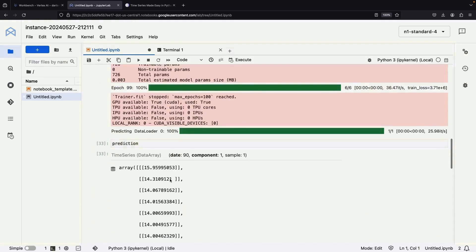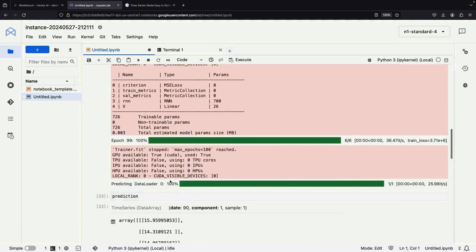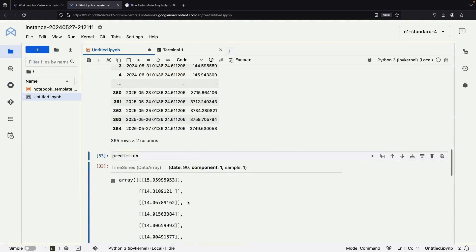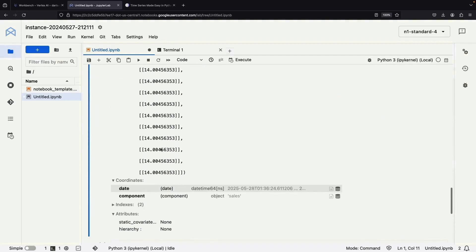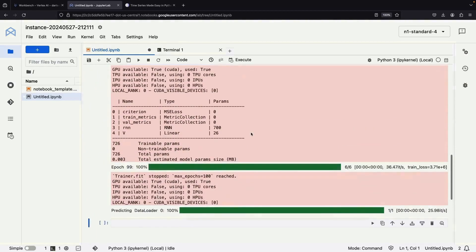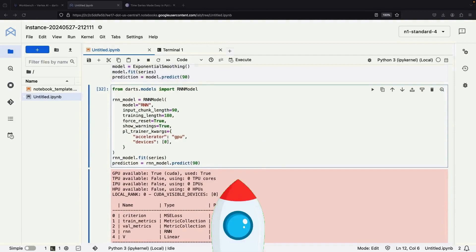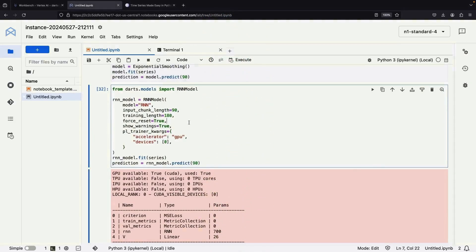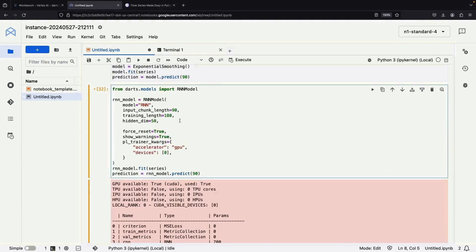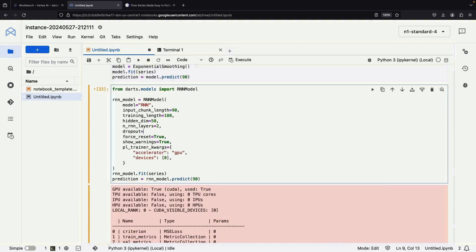Now let's see our prediction. It looks like our default hyperparameters aren't giving us great results. Let's tinker a bit with the parameters — we'll tweak by doubling the hidden dim value, setting the layer count to 2, and bringing the dropout to 0.2. Let's see if that improves things.